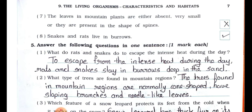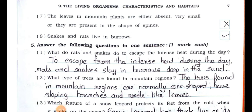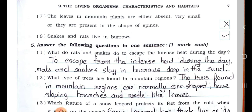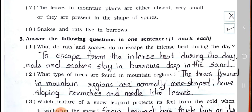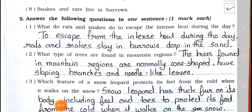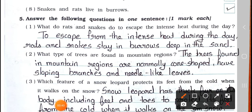Answer the following questions in one sentence. It carries one mark each. Question number 1: What do rats and snakes do to escape the intense heat during the day? Answer: To escape from the intense heat during the day, rats and snakes stay in burrows deep in the sand.